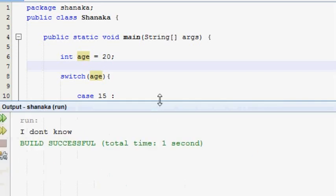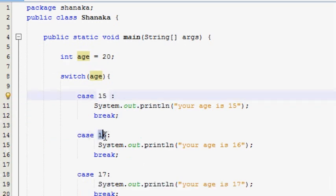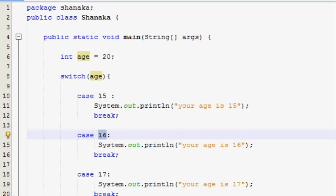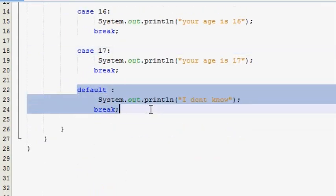If you want to check the condition, you can check the condition.